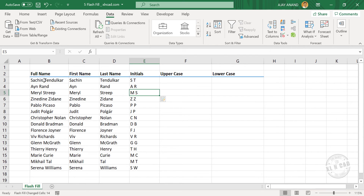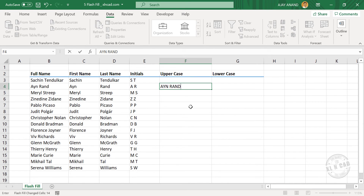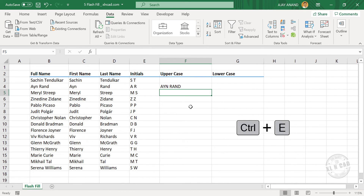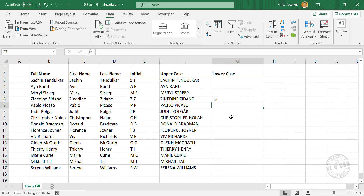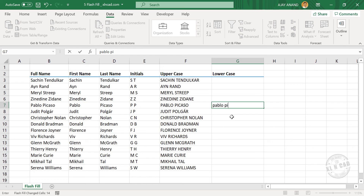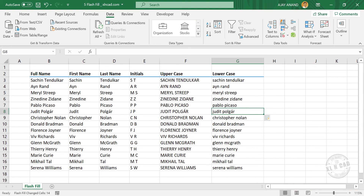Now to convert all these letters into uppercase, type in one of the names in uppercase, press Enter, then Ctrl+E. All the names are converted into uppercase. Now for lowercase, use Flash Fill the same way.